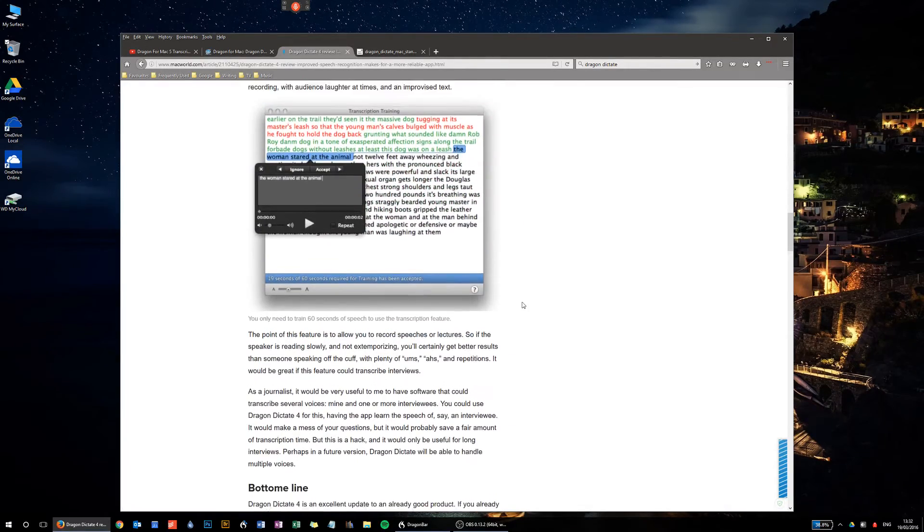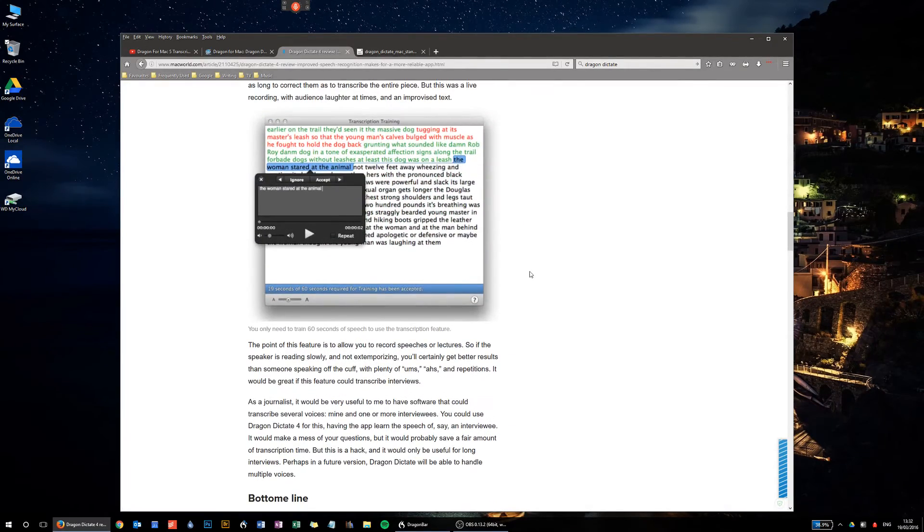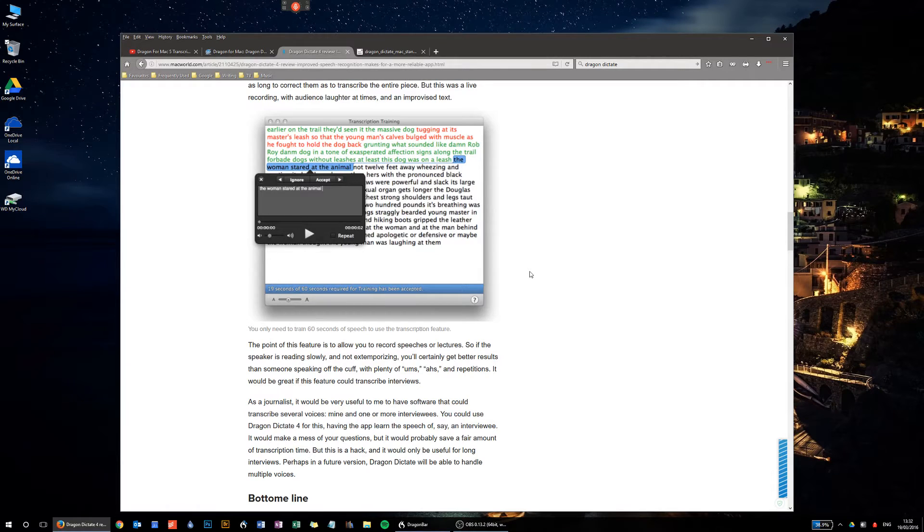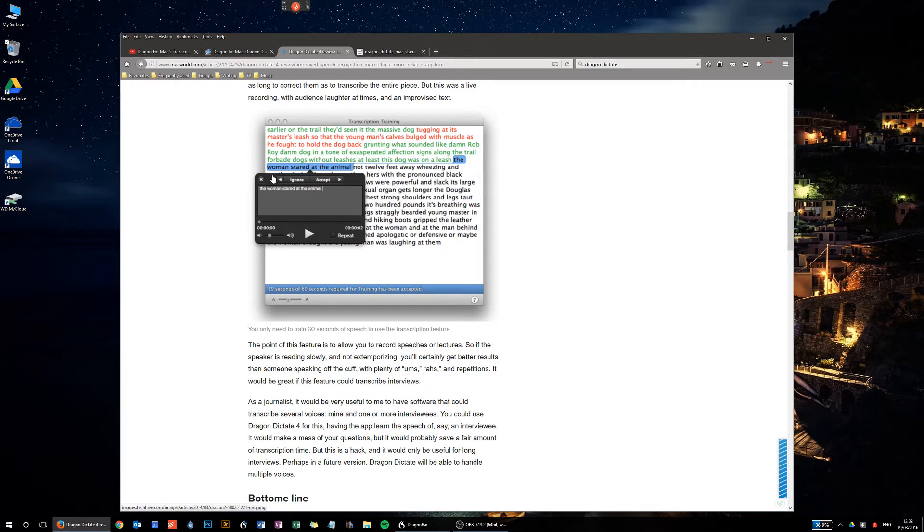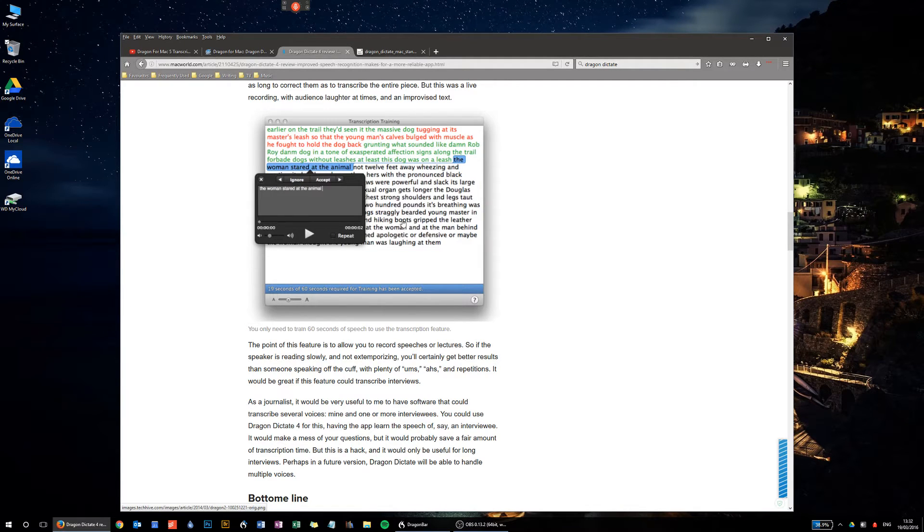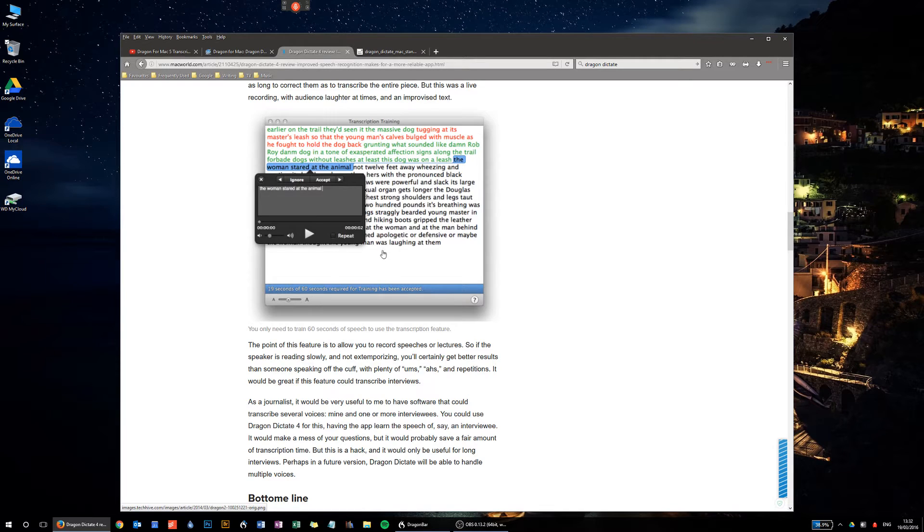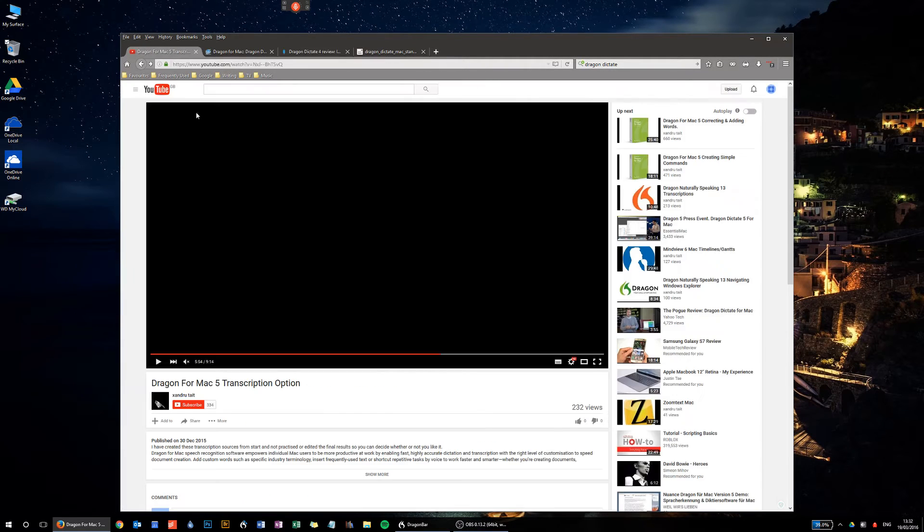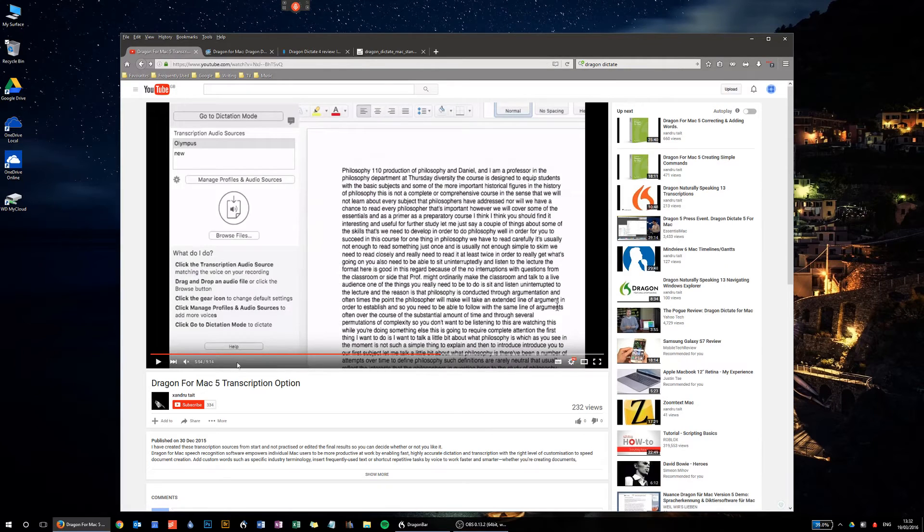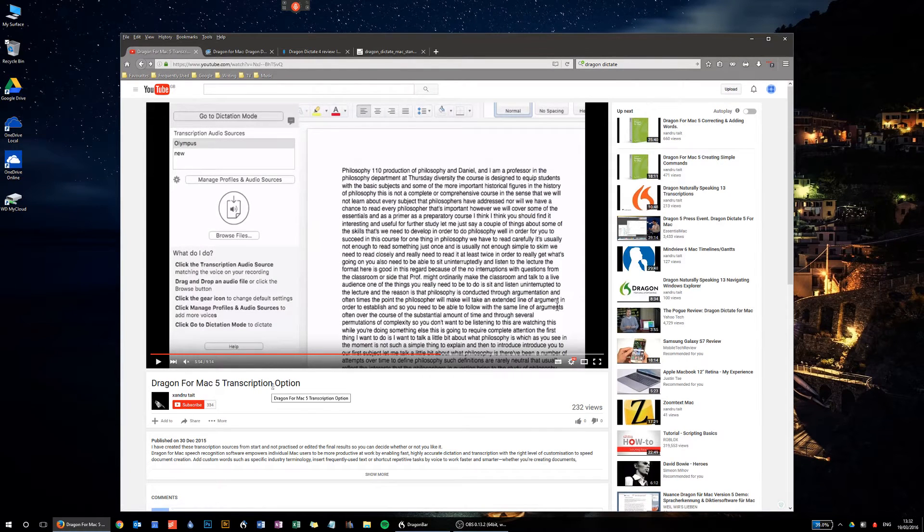This is the transcription function within Dragon Dictate 4, and this is still kind of similar in version 5. They've just given it a new skin really, they've given it a lick of paint. Now over here, this is a video I found by somebody called Andrew Tate. I'll link to all of this down below if you want to have a look at it.